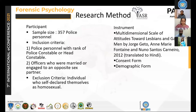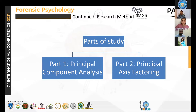In the current study, we used 357 police personnel with their consent from Ahmedabad city police. The study had two parts: the first was the principal component analysis, and the second was the principal axis factor analysis.